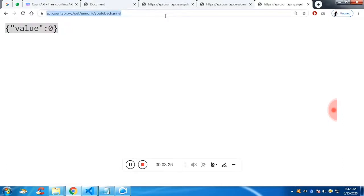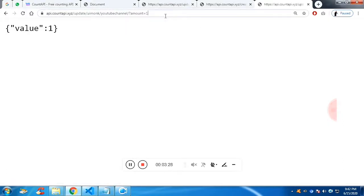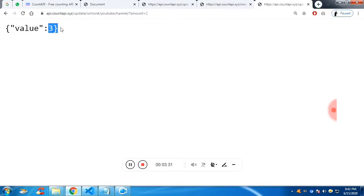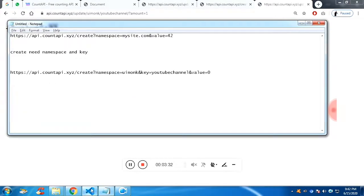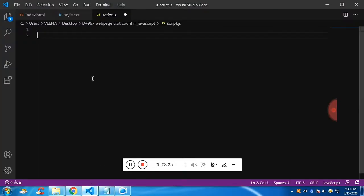So if you refresh it, you can see now the value is one. Again, refresh it's two, three and so on. It is getting incremented by one.